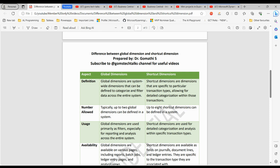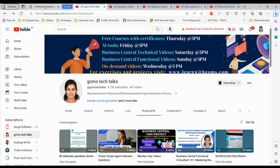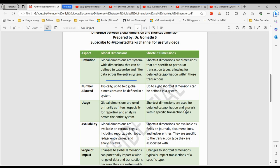Now let's get started. First, let's understand what a global dimension is. Global dimensions are system-wide dimensions that can be defined to categorize and filter data across the entire system. Think of them as the big picture — a filter you apply to your entire organization's data. Typically, you can define up to two global dimensions in your system.